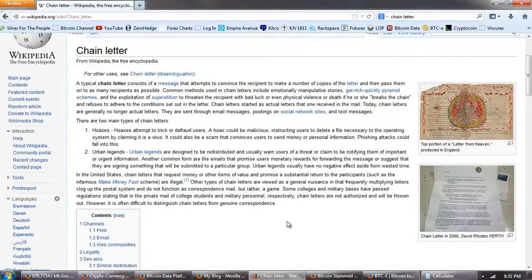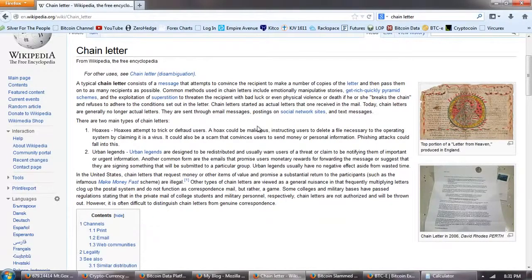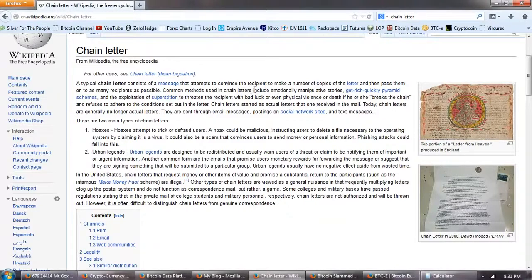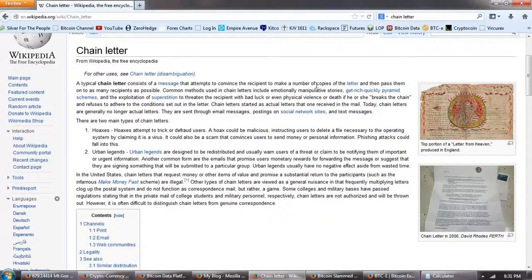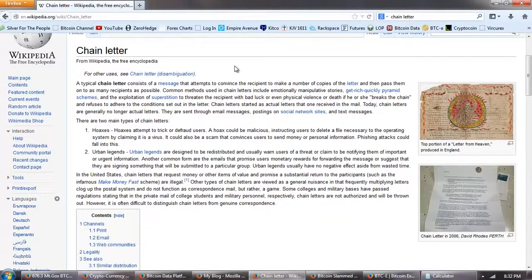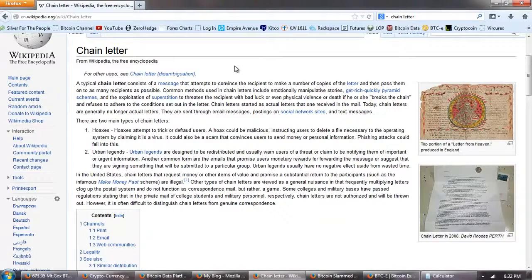So let's look at chain letters here. Try to see if Bitcoin is a chain letter. A chain letter consists of a message that attempts to convince the recipient to make a number of copies of the letter and then pass them on to as many recipients as possible. Common methods used in chain letters include emotionally manipulative stories, get rich quickly pyramid schemes, and the exploitation of superstition.